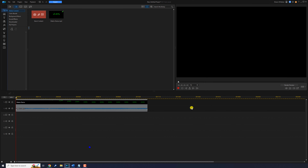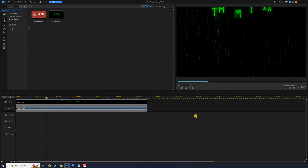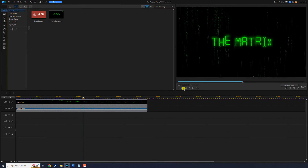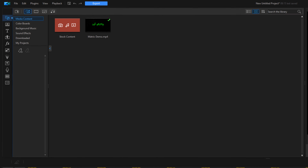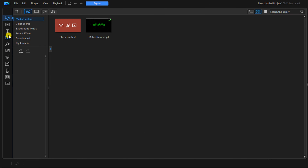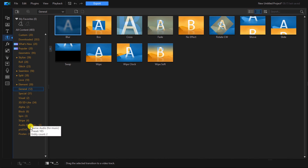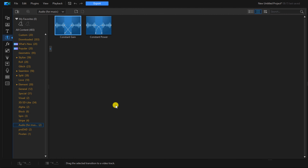As you can see I have the matrix raining cold effect on the timeline. We'll go to the transition room, then go to audio.